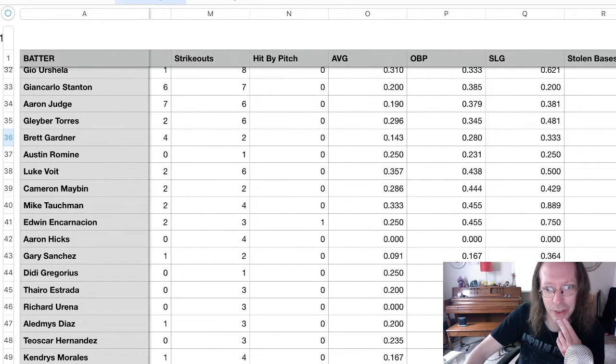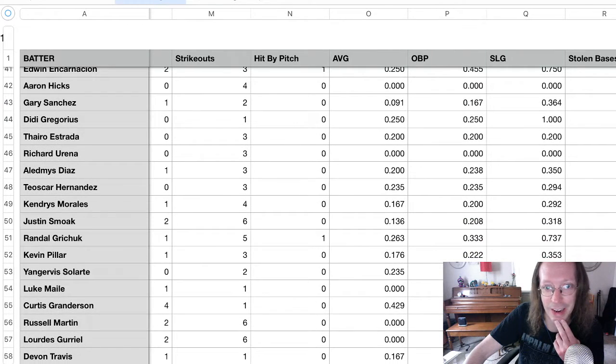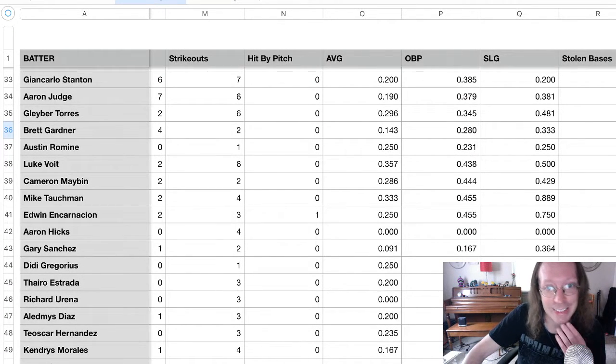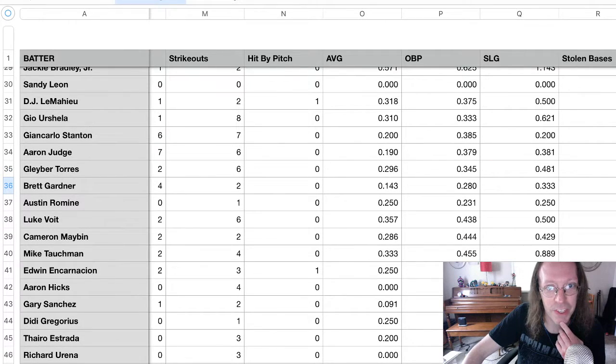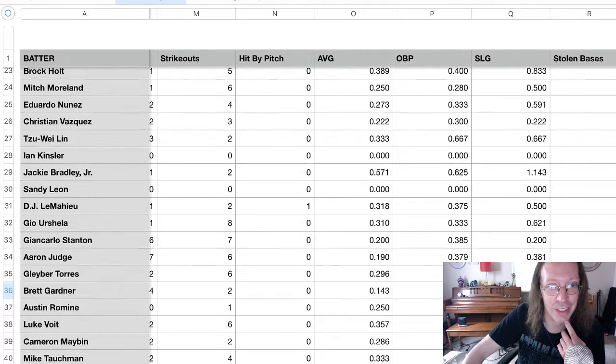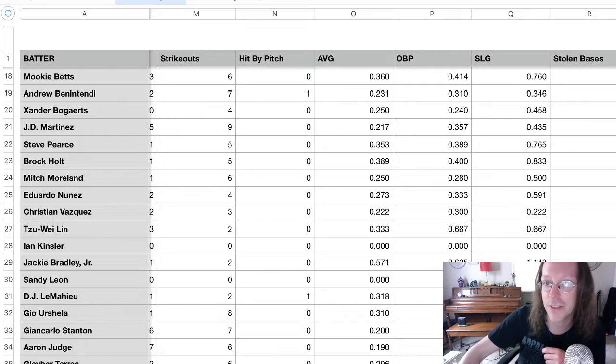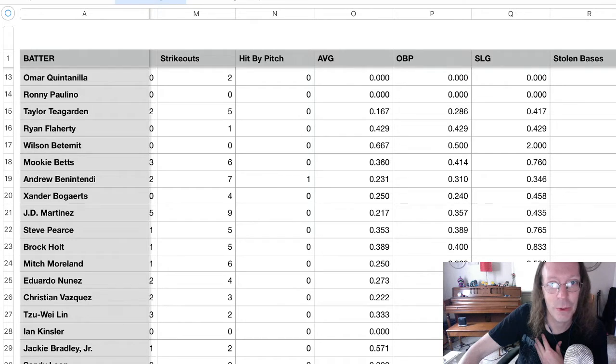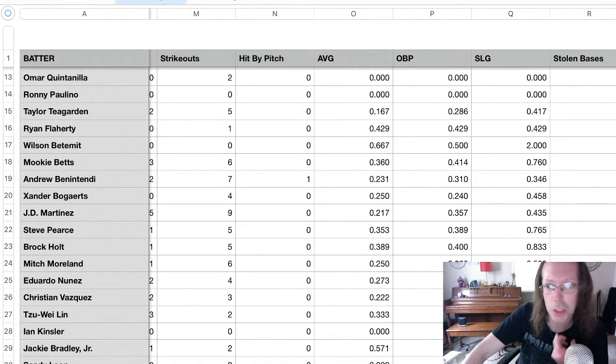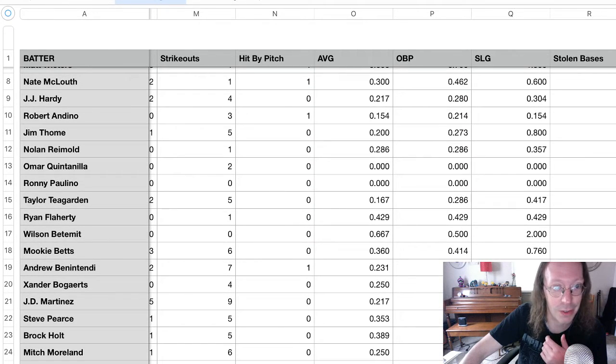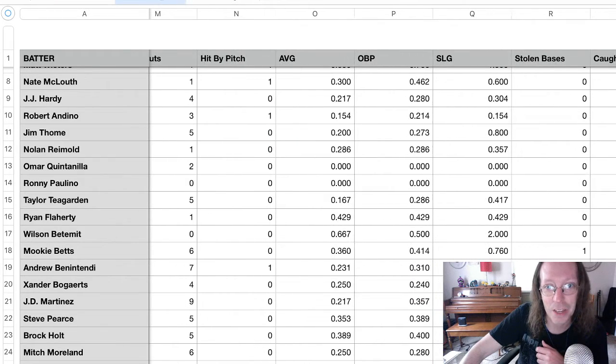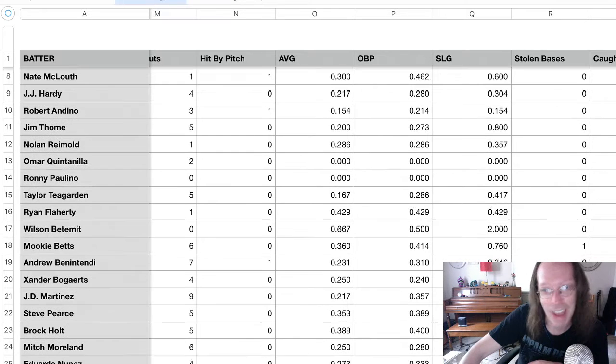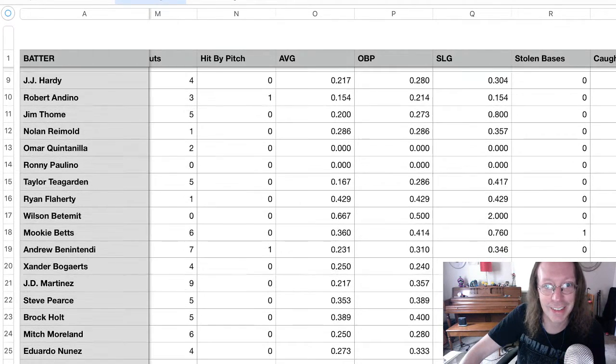We got Curtis Granderson down here with a .429 batting average. But, again, I'm still expecting up top to be Mookie Betts. We got Luke Voigt at .357. Gleyber Torres at .296. DJ LeMahieu... Oh, never mind. Jackie Bradley Jr. at .571. That's a thing. And Wilson Benavid, .667. But he only played one game. Ryan Flaherty is .429, but he's only played two. Where's Mookie Betts? So, yeah, Mookie Betts is batting .360. His on-base percentage is .414, and his slugging percentage is .760. Yeah, that's doing some work there.